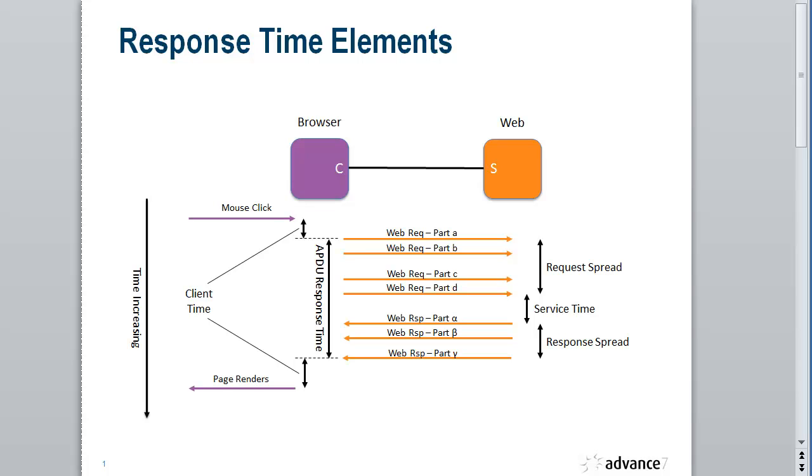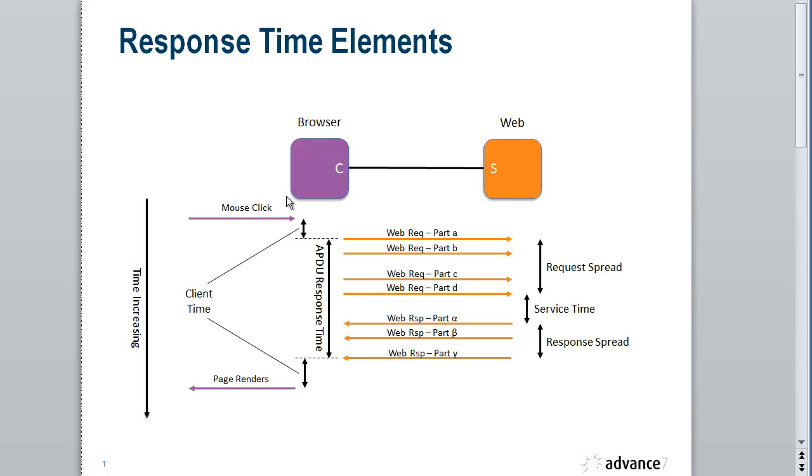So let's take a look at the elements of response time. Here I'm showing a browser and a web server, the browser being the client of the web server. And what I'm showing is an application message flow from the browser to the web server and then a response coming back. So this could be a GET request followed by a response, or more likely in this diagram it would be a POST request followed by a response from the web server.